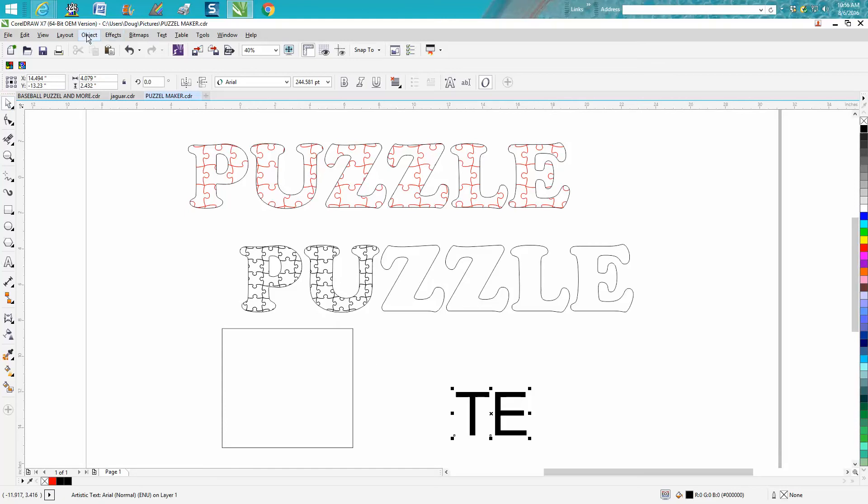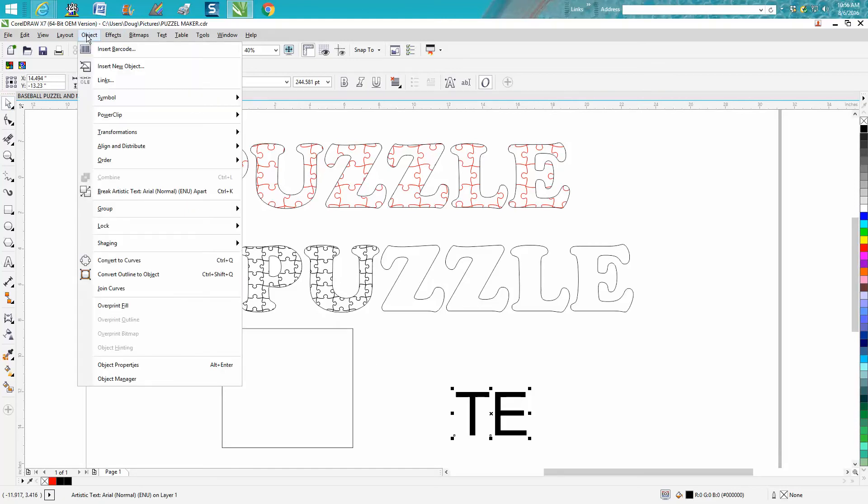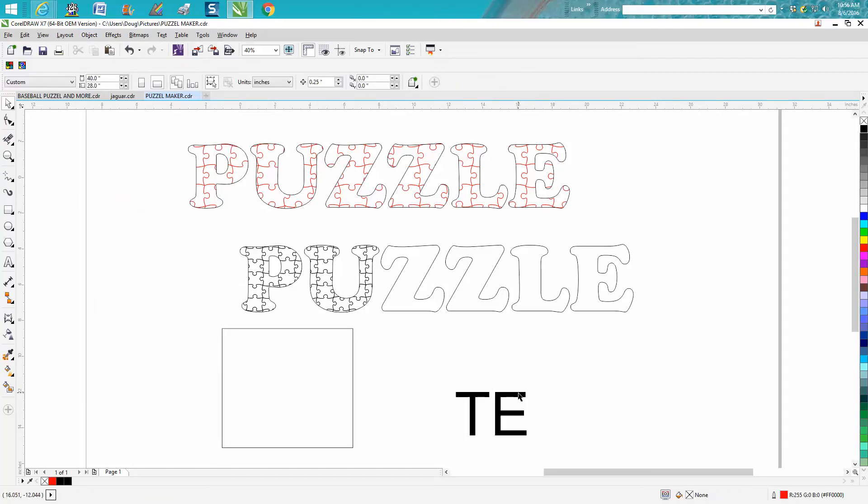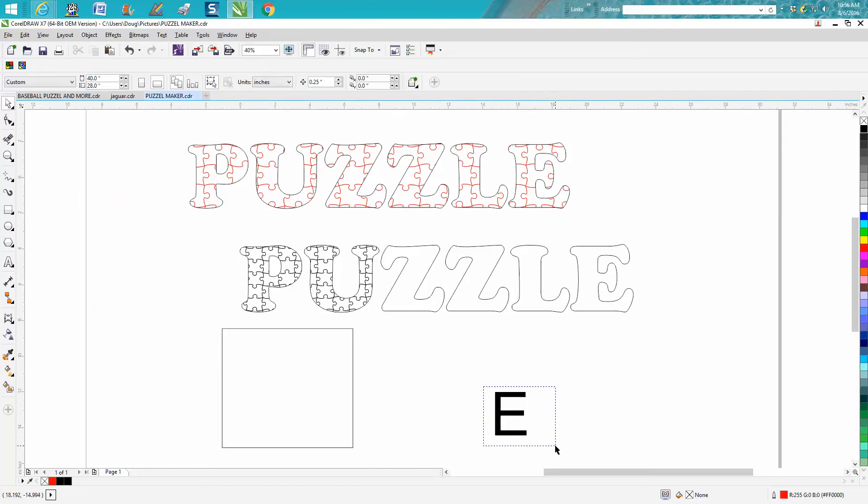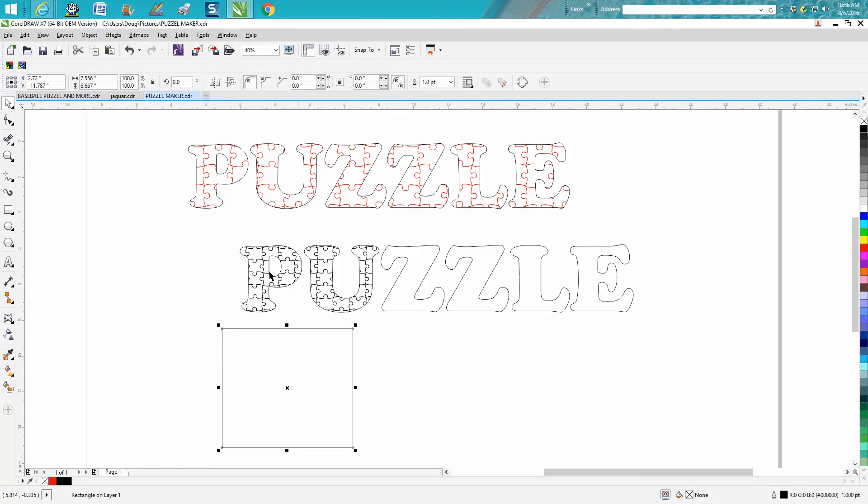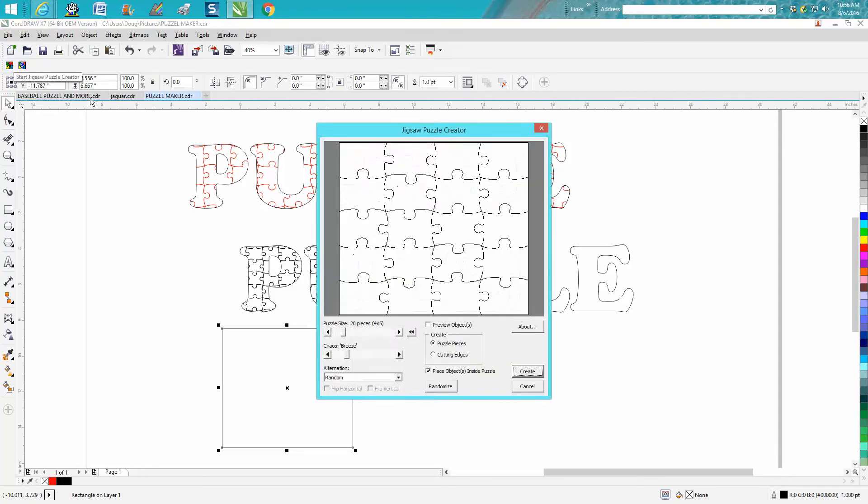Just go up to Object and break text apart, and then each one of these letters are individual. So anyway, I broke them apart. I'm going to click on my object, I'm going to go up to the puzzle maker, I'm going to create.